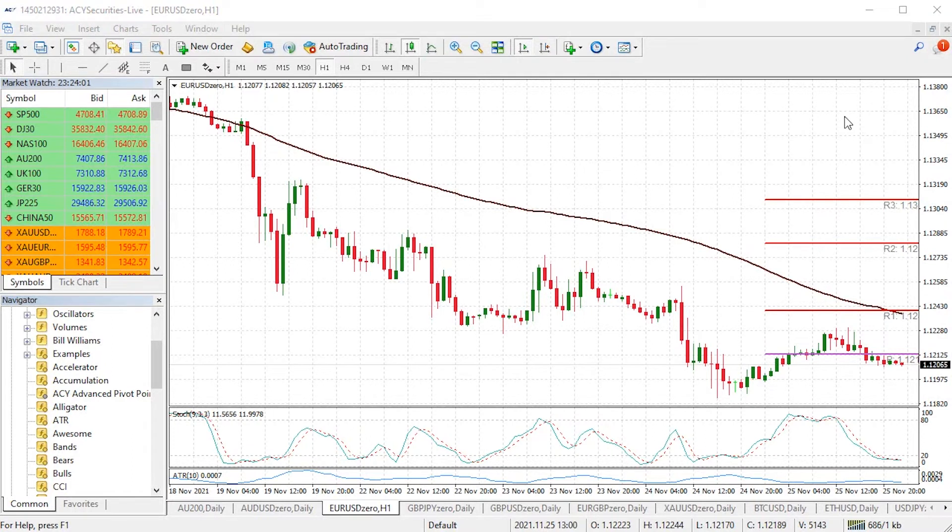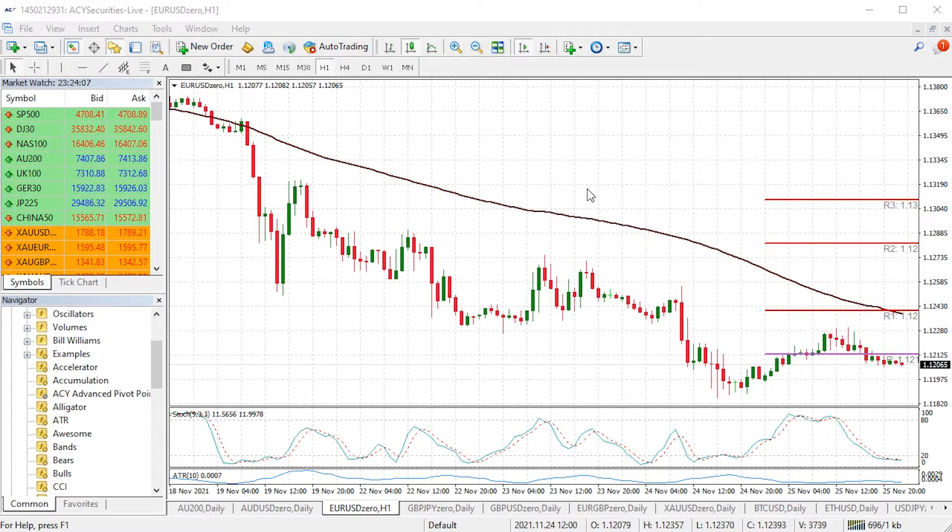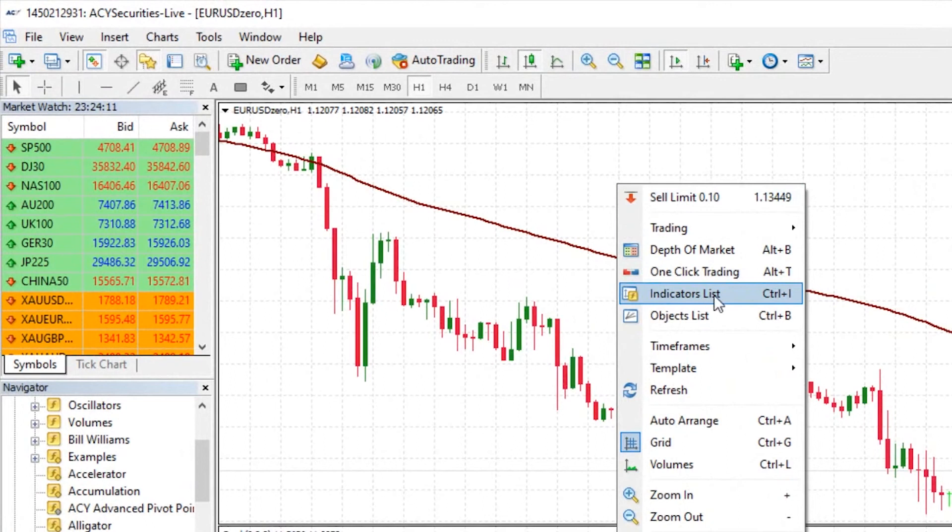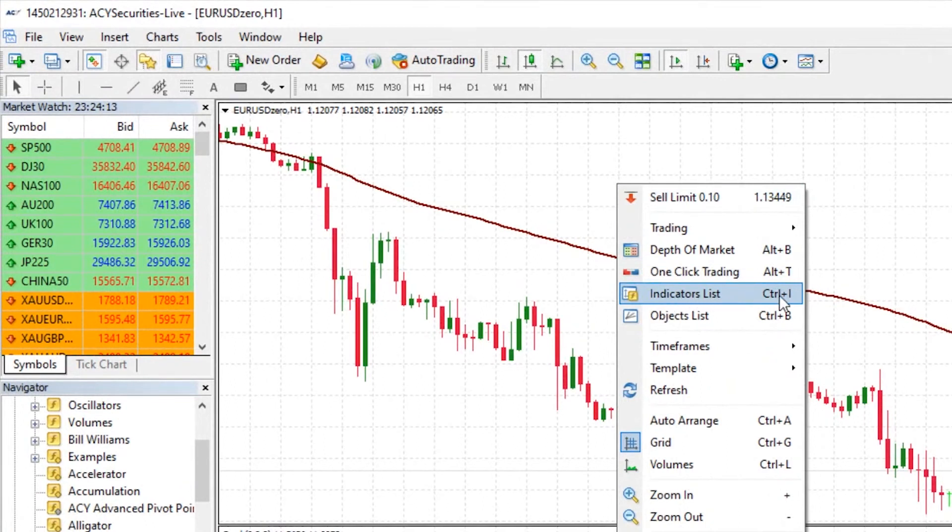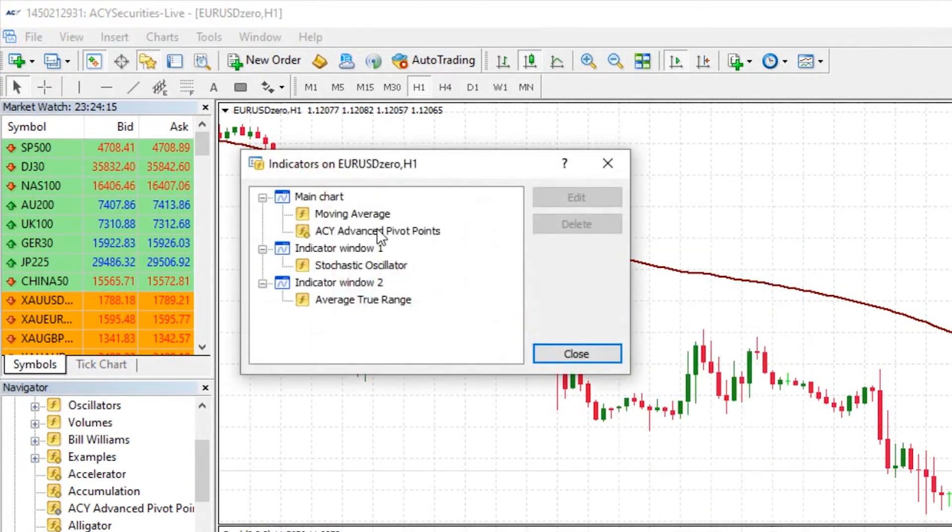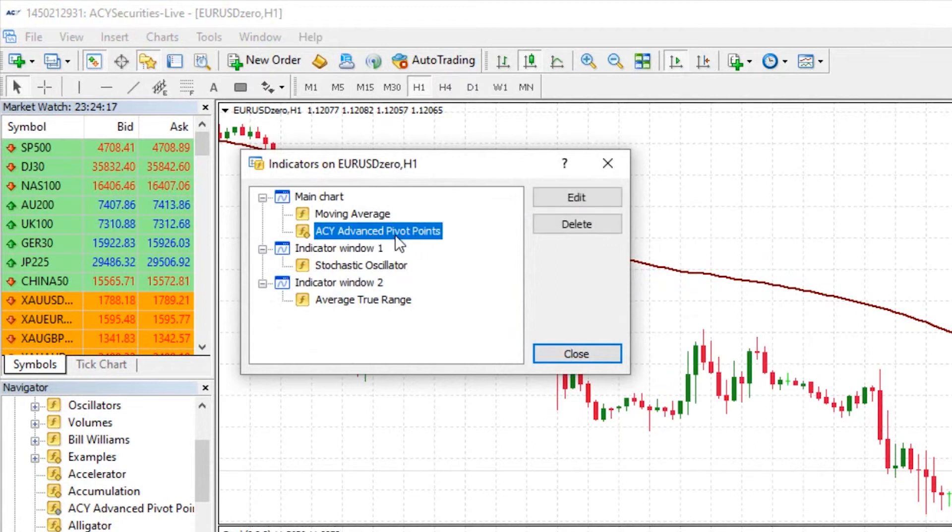Let me also show you how you can access the new indicator once applied. Once I've got it applied, on the right hand side here all I need to do is right click anywhere in the chart then left click on indicators list or press ctrl plus i. It will come up and I can see the advanced pivot points right here.